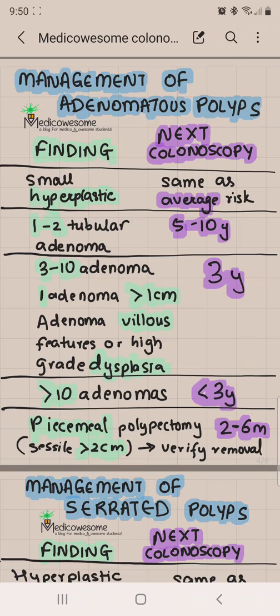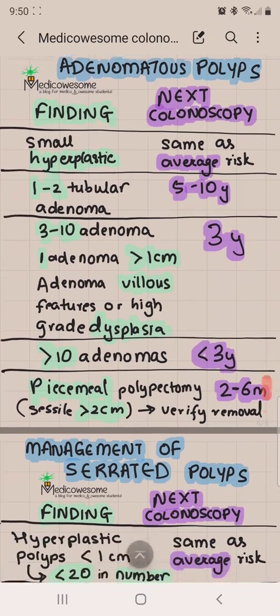To summarize: if you have 3 to 10 adenomas, greater than 1 centimeter, a villous adenoma, or anything villous-looking, you get colonoscopy in 3 years. Greater than 10 is less than 3 years. And 1 to 2 tubular adenomas is 5 to 10 years. If you remember the 3-year indications, you'll automatically remember the less-than-3-year and the 5-to-10-year indications.